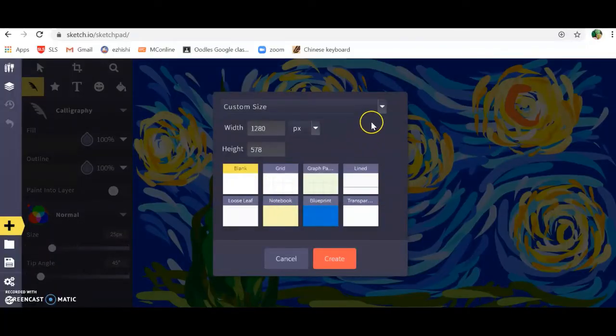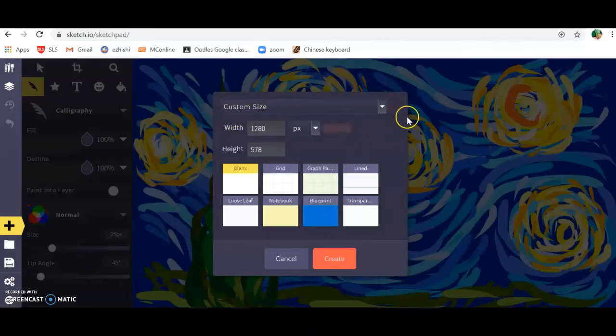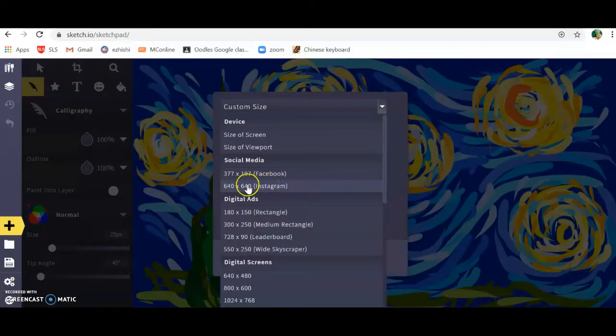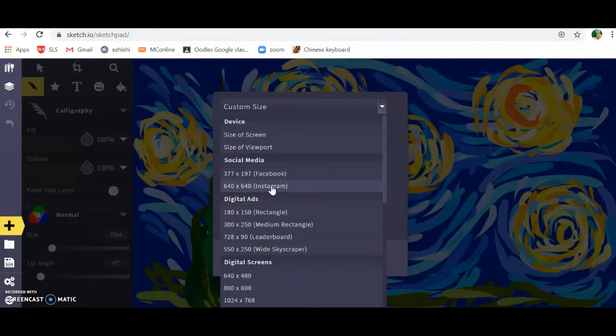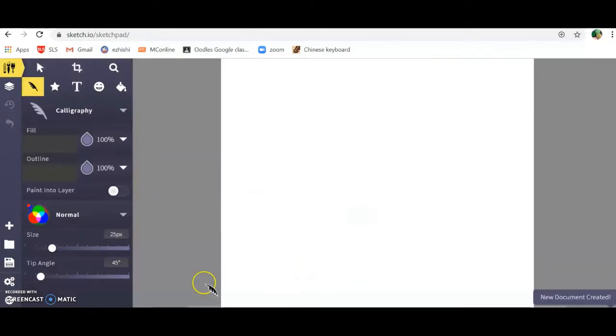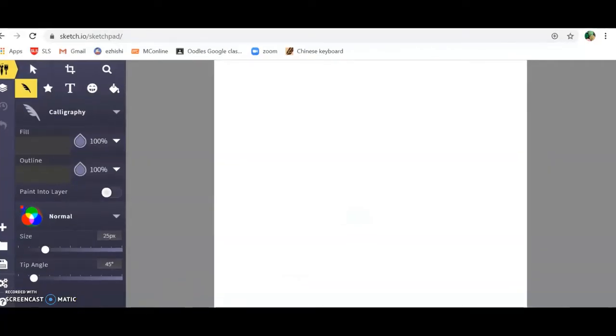Now what you're going to do is click on New, select Blank, then go to Custom Size and you're going to select 640 times 640, which is going to be a square. Click Create.